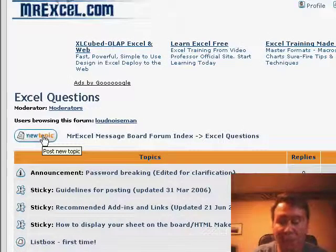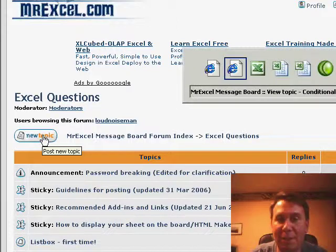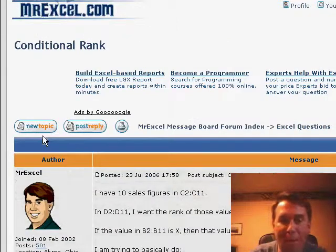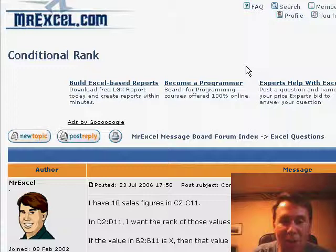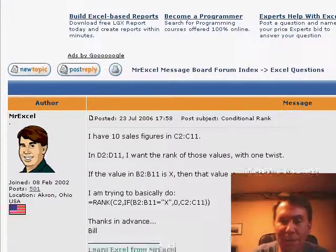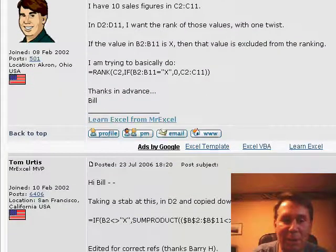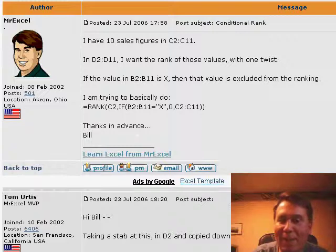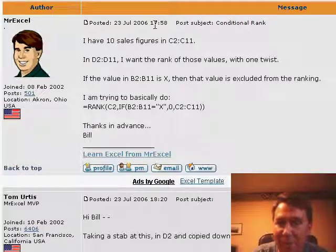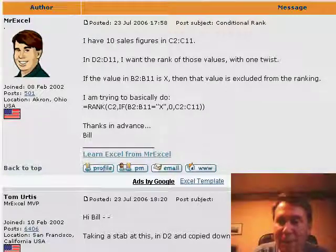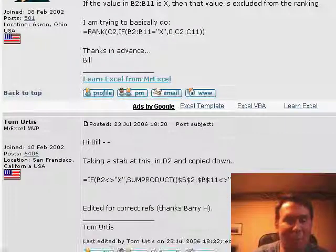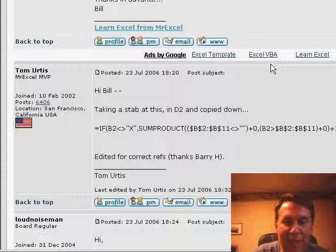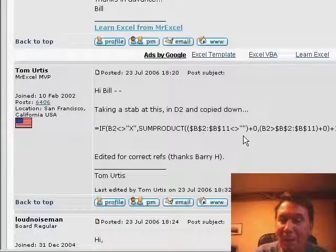Now, when Ethan's question came in, I went out to the message board and I posted a topic with a subject line of conditional rank and basically I explained my situation and posted that question to the message board. You'll see that it was around 5:58 and it took about 22 minutes. Tom, one of my friends from the Bay Area came along and Tom gave me the formula.